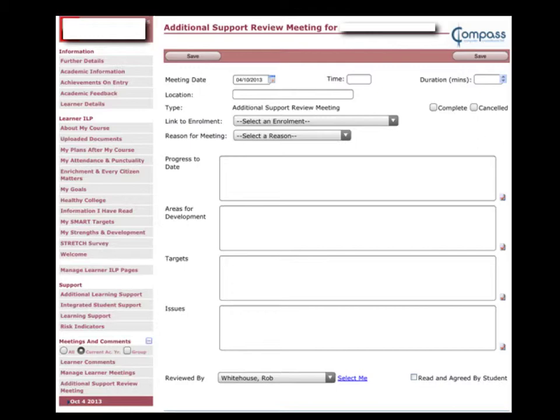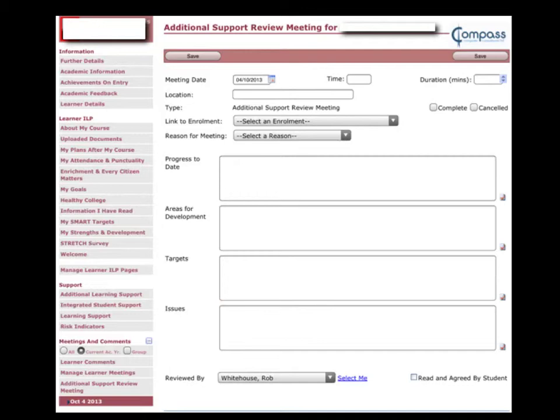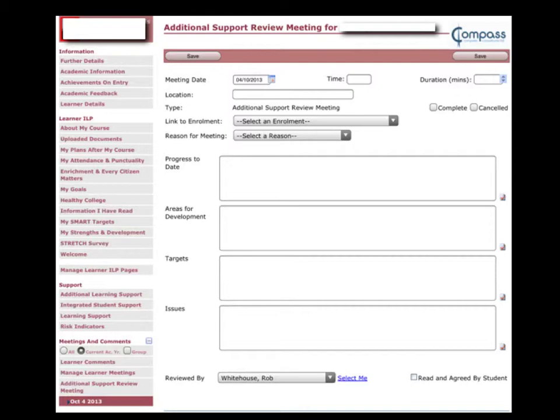This is the page for the record of the meeting. It has all your usual basic information with the additional benefit of comment boxes. You can record the progress to date, areas still for development, progress towards targets in particular, and then any issues that may need to be actioned upon. Obviously it's linked to the name of the person who's carried it out. There's a tick box down there to say it's been read and agreed by the student, and you can say whether it's been completed in that tick box there, which will show up in the view of it in the individual's page.